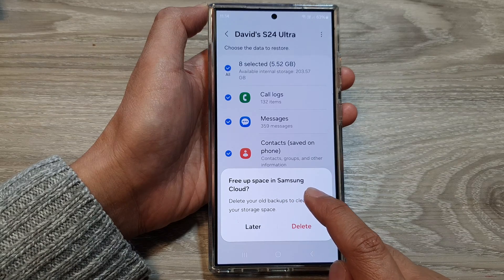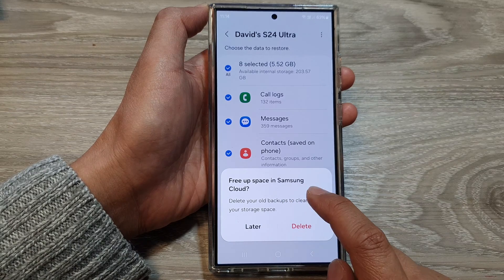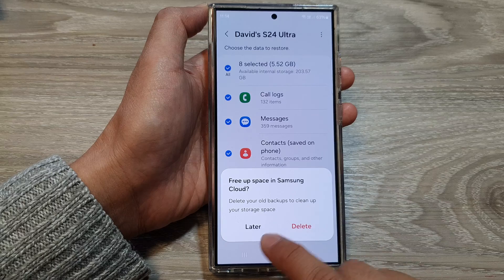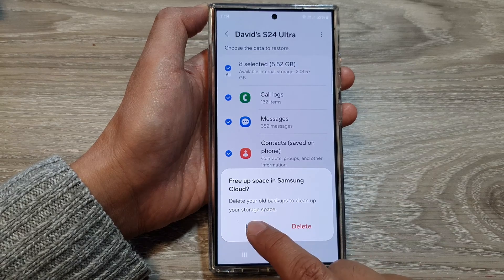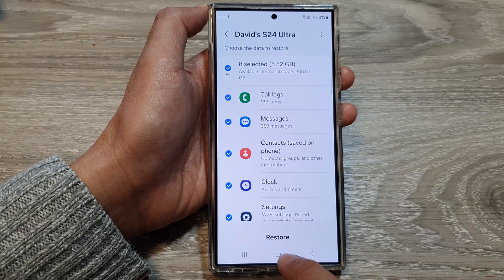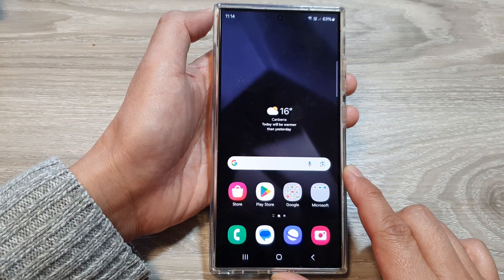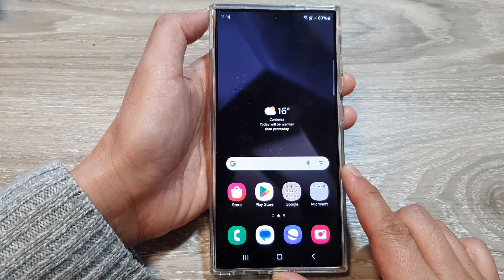Here it says fill up your Samsung cloud space by deleting old backup. I'm just going to choose later and then tap on the home button to go back to the home screen.